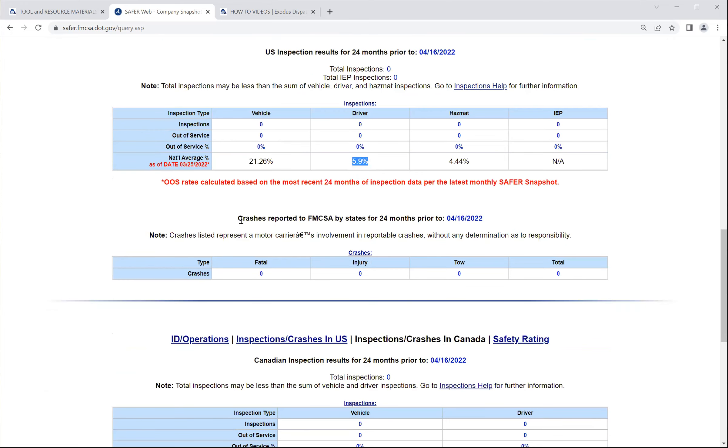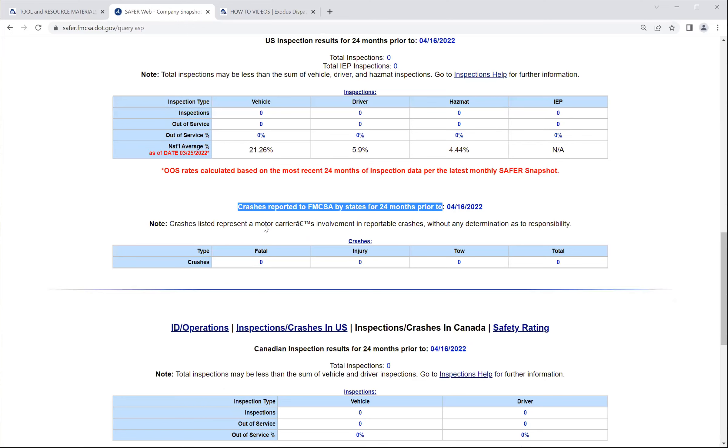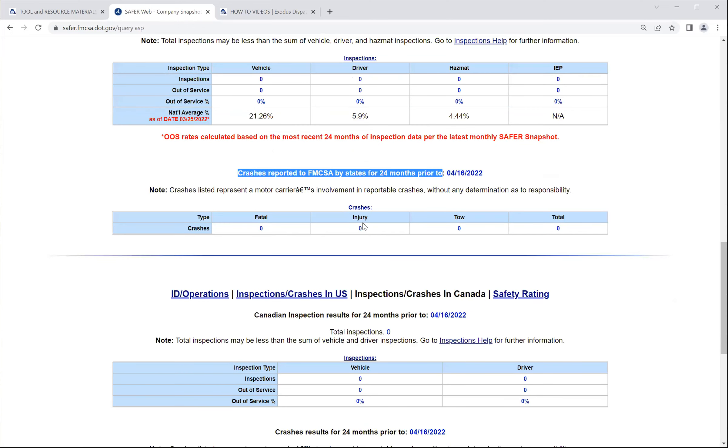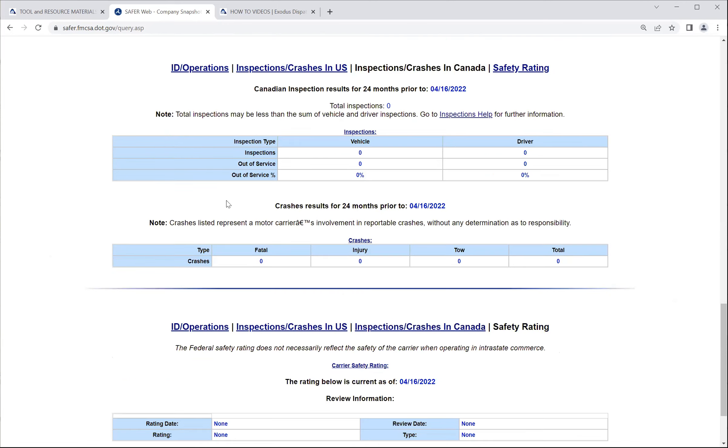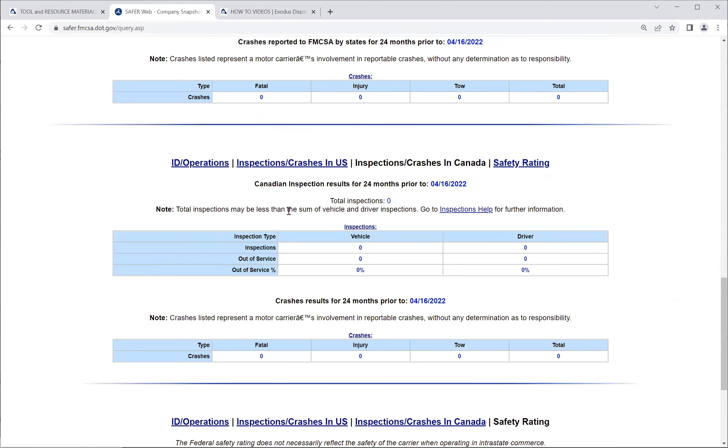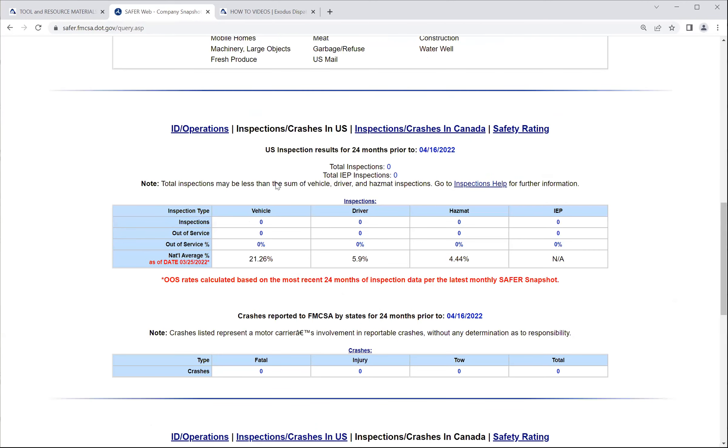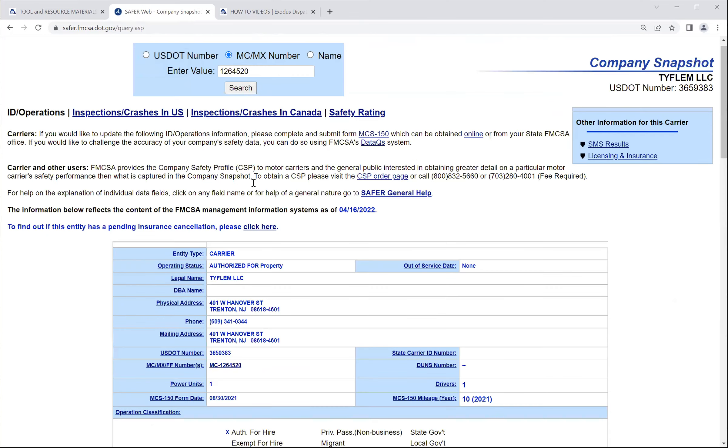Crashes reported by the FMCSA for the prior 24 months. Zero fatal, zero crashes that resulted in injuries, and zero tows. So this is so far so good for this driver, as far as those reports. So as a dispatcher, you just want to be able to understand and how to read the data.